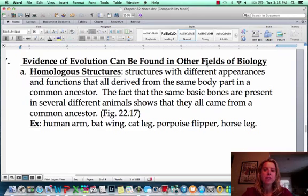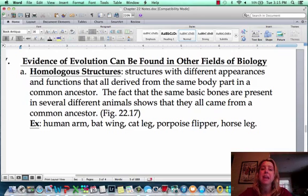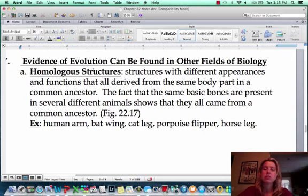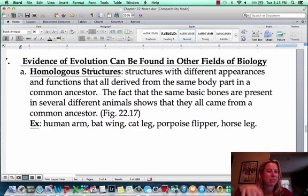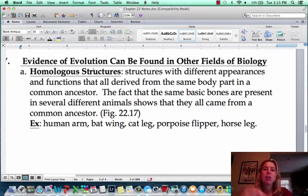The first field is going to be something called homologous structures. The prefix 'homo' means same, so these literally translate to 'same structures.' They're structures that might look a little bit different or have a different function, but they have some sort of common basic setup that suggests they all come from a common ancestor.